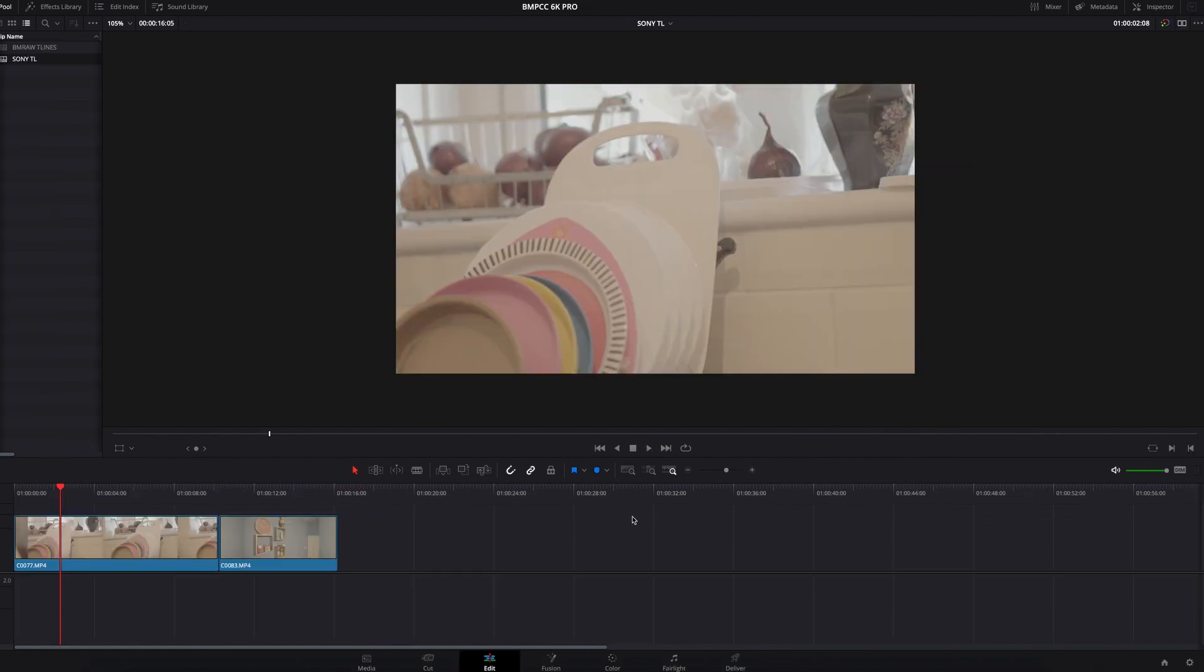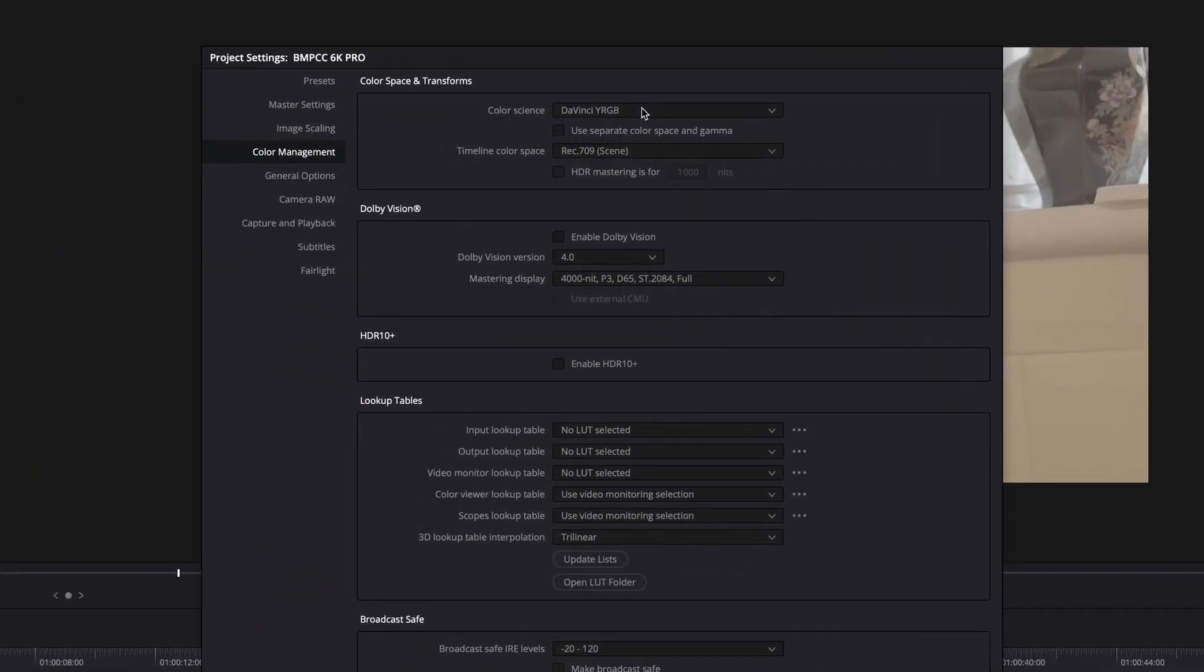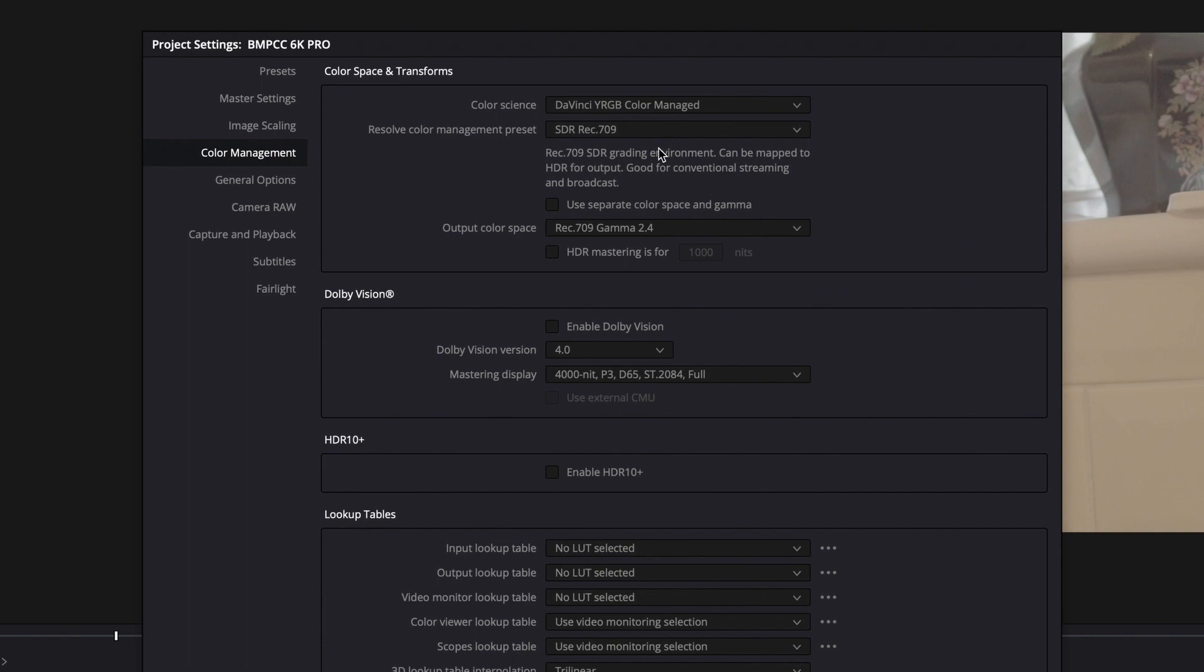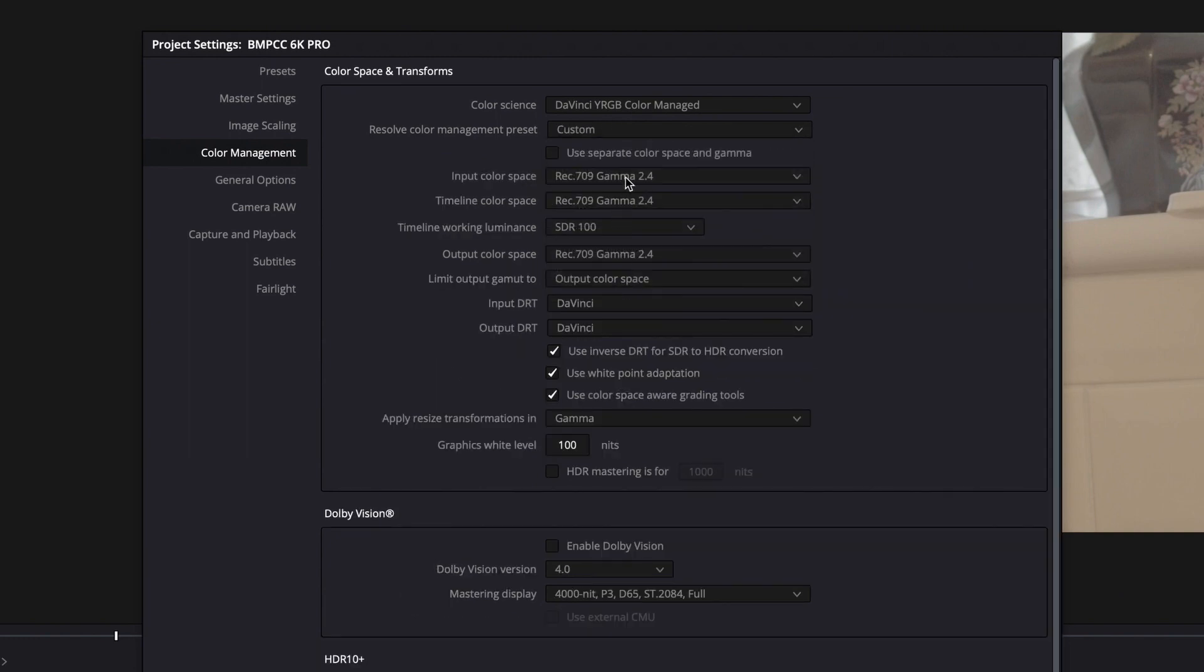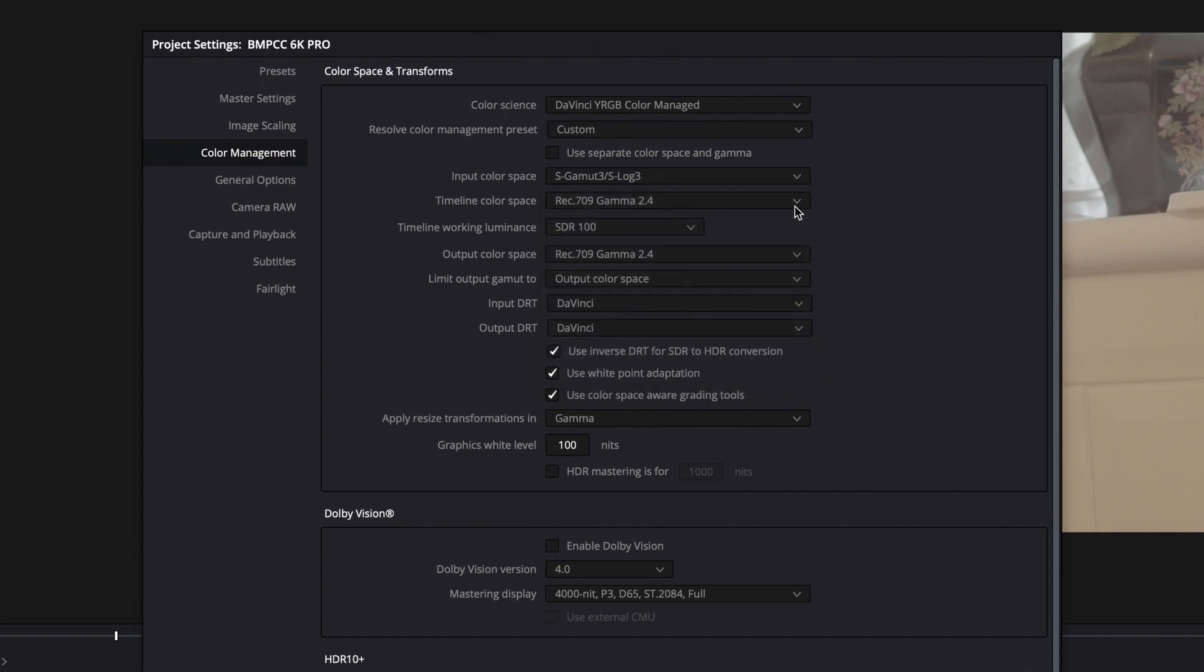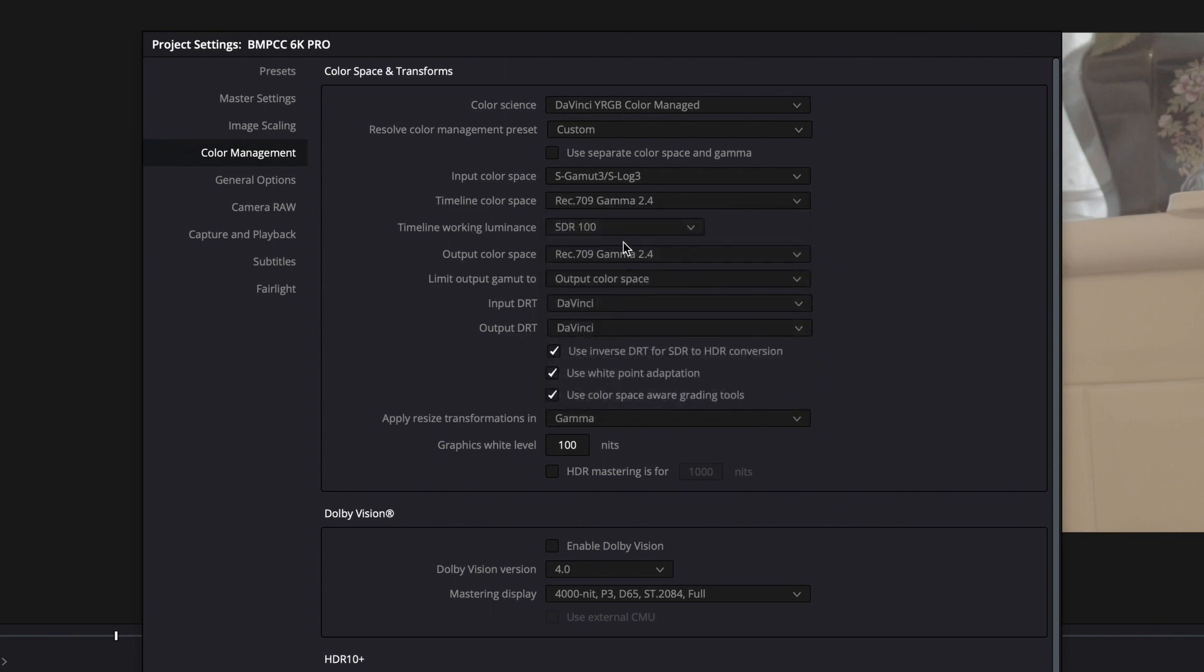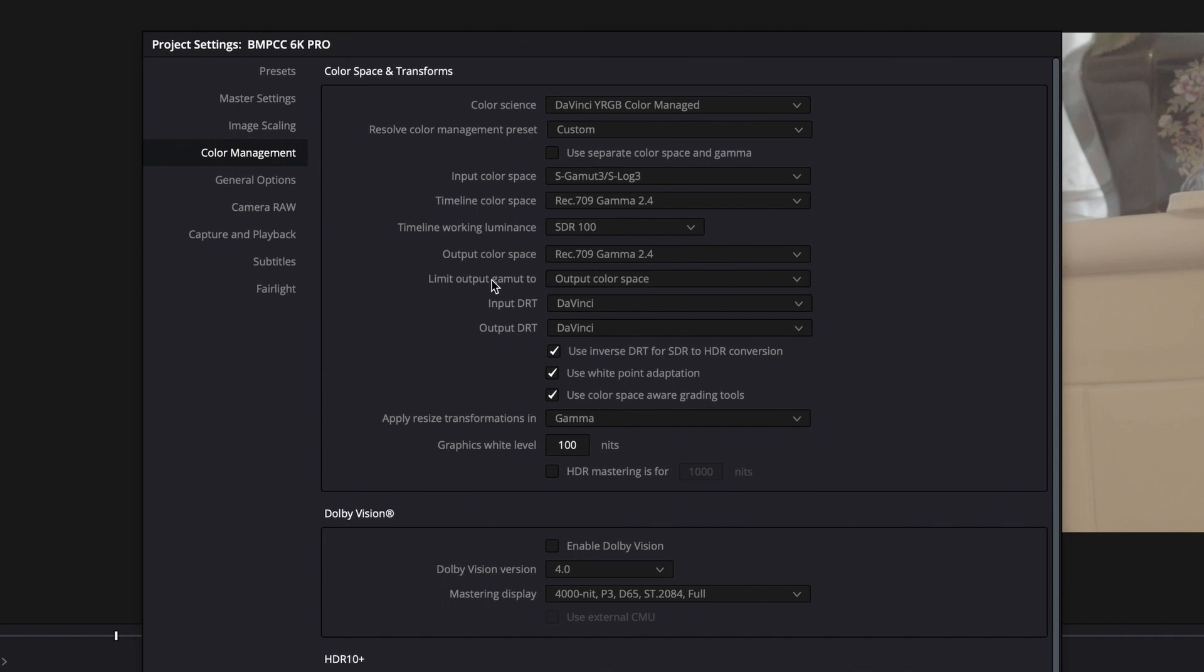For the Sony, it's the same thing. Go to your Settings and change your color science to DaVinci Wide RGB Color Managed. Change your Resolve Color Management preset to Custom. Change your input color space to S-Log 3, which is what I shoot on. Ensure that your timeline color space is set to Rec 709 and the output space is set to Rec 709. Also make sure your Limit Output Gamut is retained.